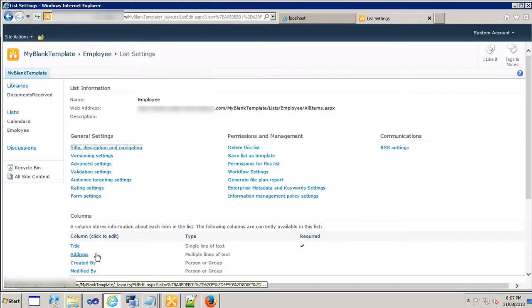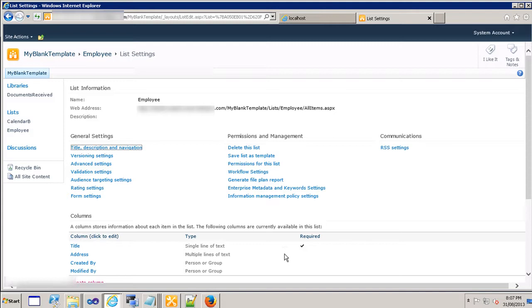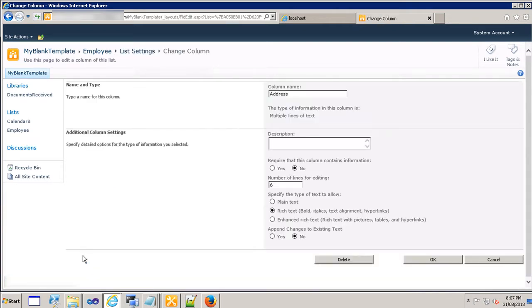The type says multiple lines of text and the address is not mandatory, that means it is not required. You can always choose to set the required field to yes. So let's go ahead and do that on the address because you would like to get the address for every employee.